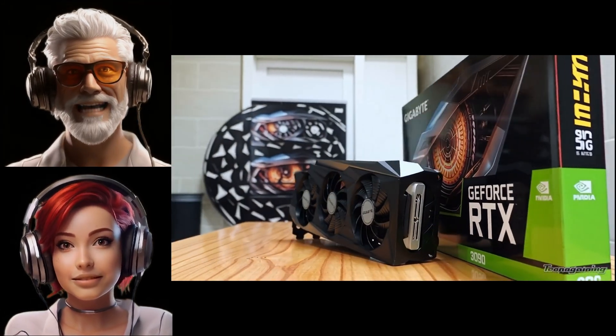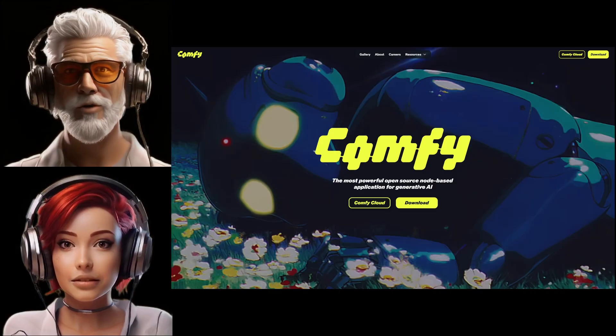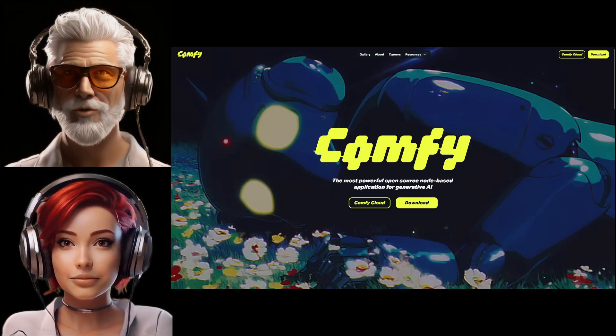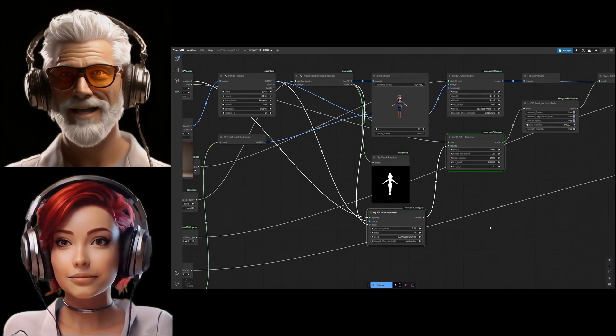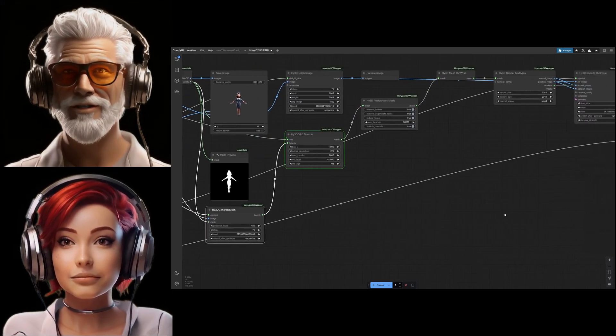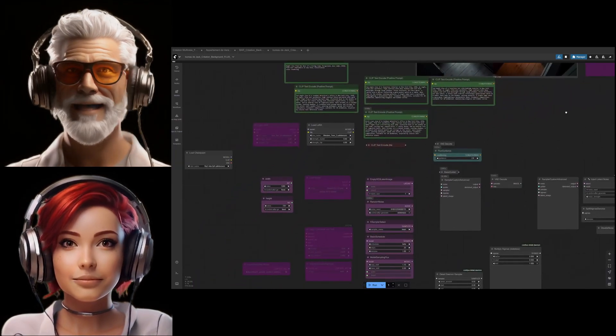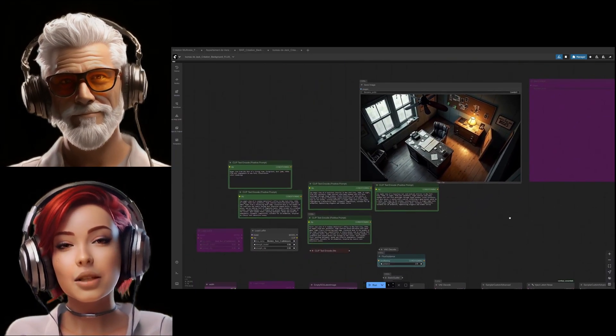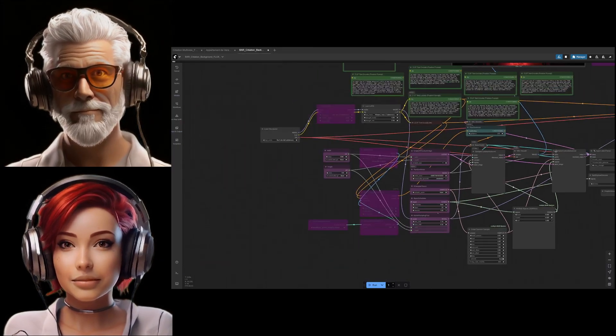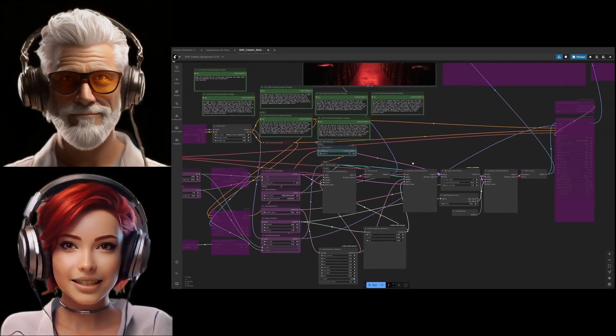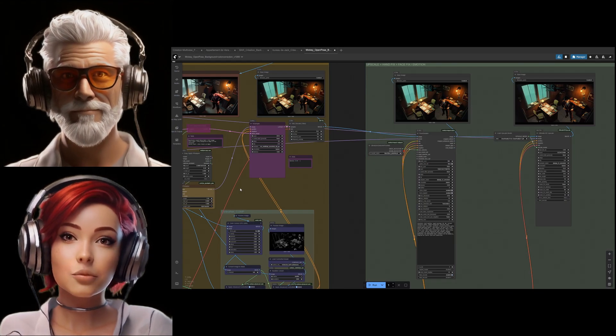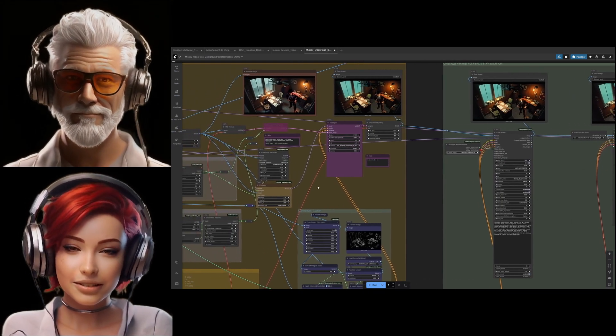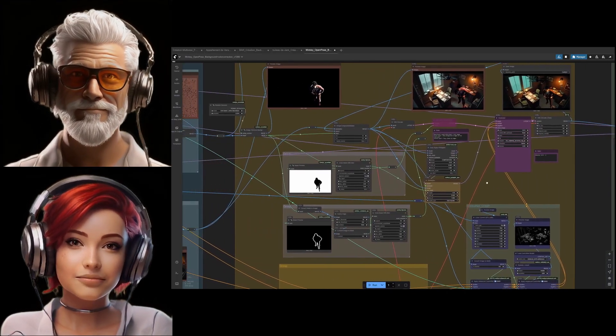So wrapping it up, Comfy UI is the tool if you want maximum control, maximum modularity. It really rewards users who want to get under the hood. But that power, that flexibility, it comes bundled with this added responsibility. You have to manage these complex chains of nodes, and you absolutely have to be careful about vetting the community tools you bring into your setup. It really highlights a core tension, doesn't it? The amazing creative potential you unlock with this kind of flexible open source AI generation versus the very real need to stay secure in a world where convenience can sometimes mask risk. Definitely something to think about before you hit that install button. Thank you for joining us for this deep dive.